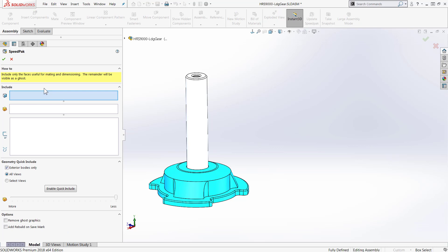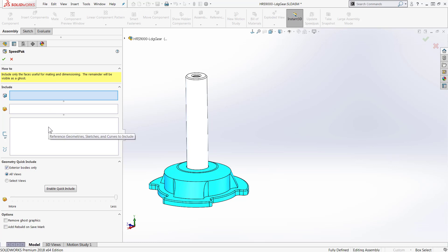In here we're just going to click on anything we need to include in that Speedpack so that the mates can still solve or if we're going to create further mates. You can see that we can include faces, entire bodies, or sketches, reference geometry, or curves. There's also an option to do a Geometry Quick Include, which SolidWorks is going to choose those include options for you based on exterior components or a specific view of your choice.